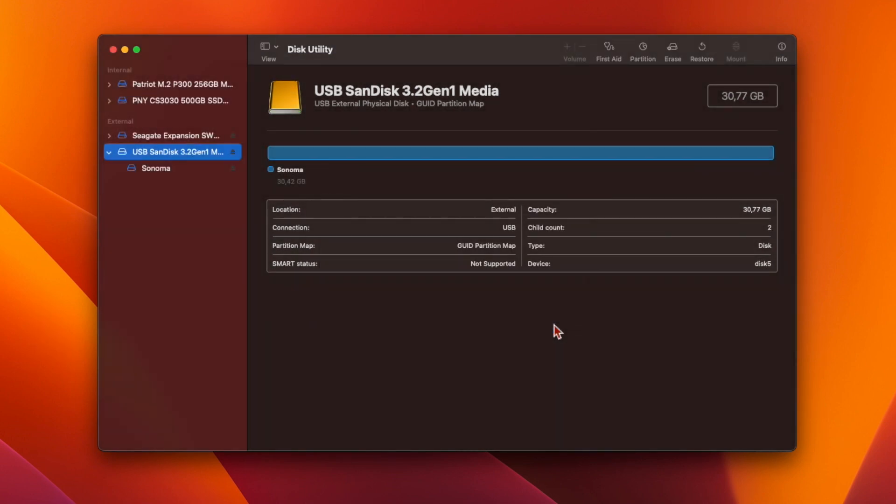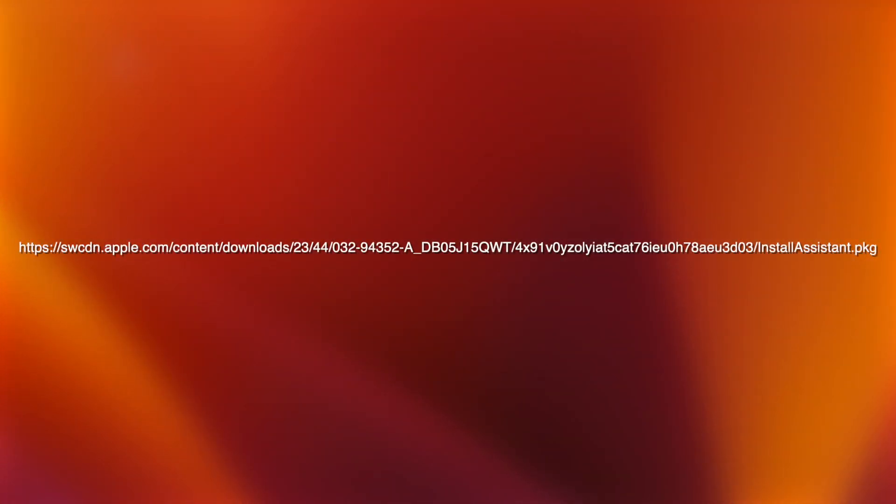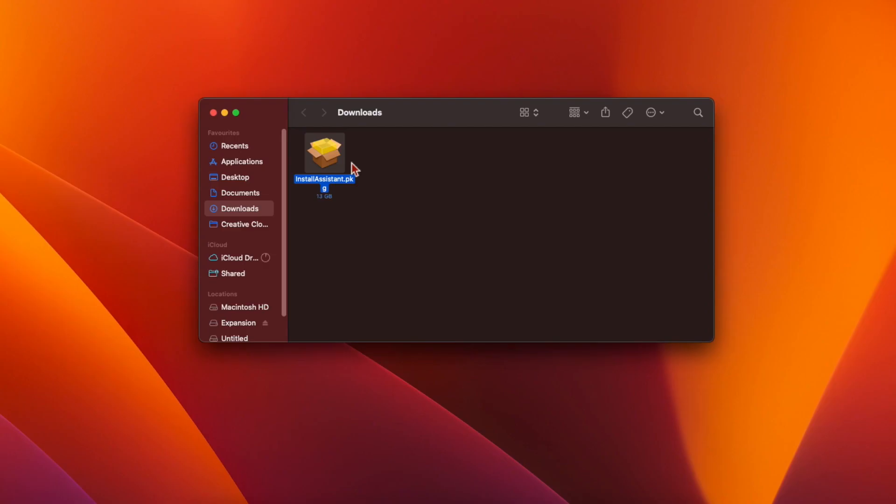Now, it's time to download macOS Sonoma. The easiest way is to download it directly from Apple's Content Delivery Network using this URL. I'll put this URL down in the video description so you don't have to type it all out. Once downloaded, you'll have a file called installassistant.pkg in your Downloads folder.